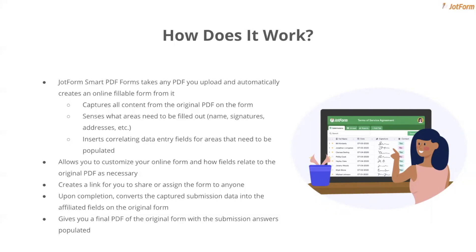You can then customize it, just like our normal form builder, making sure you have the exact fields you want for the fillable portions. Then, once you're happy with the form, you can assign it or share it via link, and when the recipient fills it out, it'll populate a copy of the original PDF with all their answers.